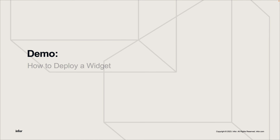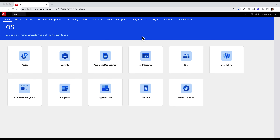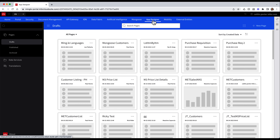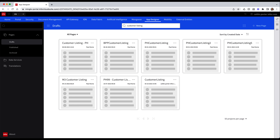In this next part, I'm going to walk you through how to actually publish and deploy a widget. Starting in InforOS Portal, select App Designer from the OS landing page. In the previous video, I created a widget called Customer Listing that is still sitting in the Draft section. Now that I'm done making changes to my widget, I want to publish it into the Published section.